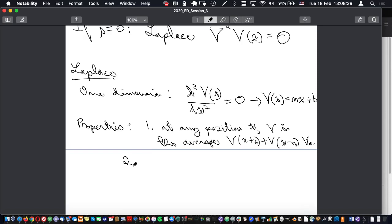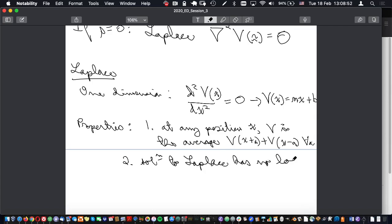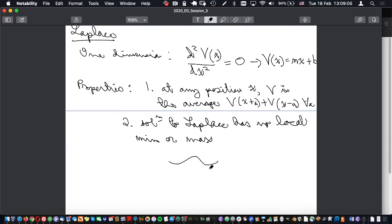A second property: the solution to Laplace's equation has no local minimum or maximum. If you draw a function with a hump in 1D, it is immediately not a solution to Laplace's equation. The solution has absolutely no curvature whatsoever. I'll come back to the 1D case later when we discuss boundary conditions and uniqueness of solutions.